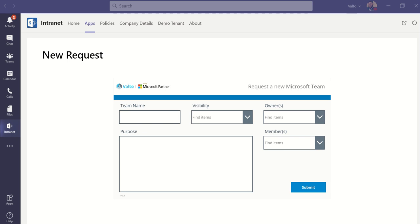Welcome to this demonstration of Valter's pre-built Microsoft Team request form. The number of organizations choosing to adopt Microsoft Teams has skyrocketed in the past year, as a result of the coronavirus pandemic forcing employees to work remotely from home.